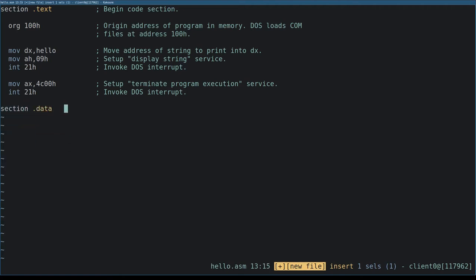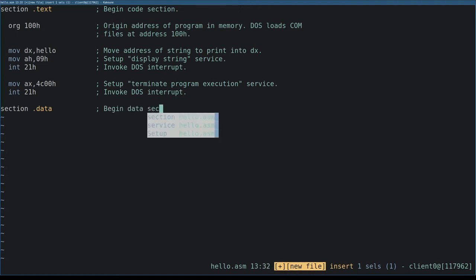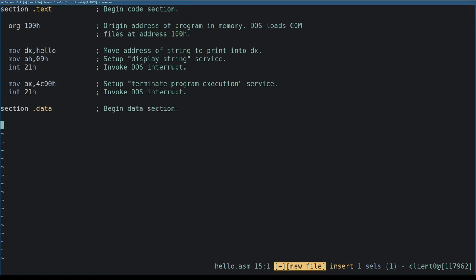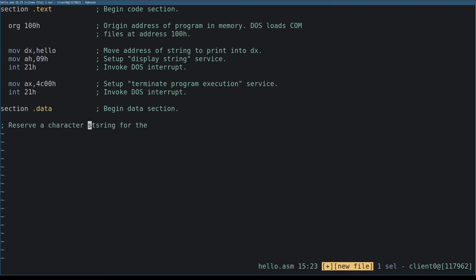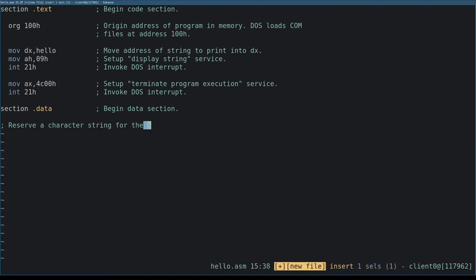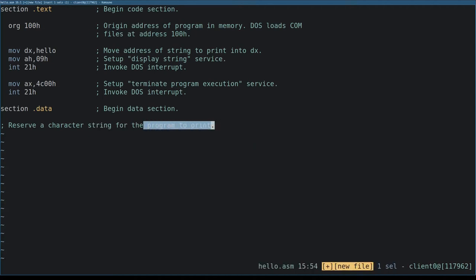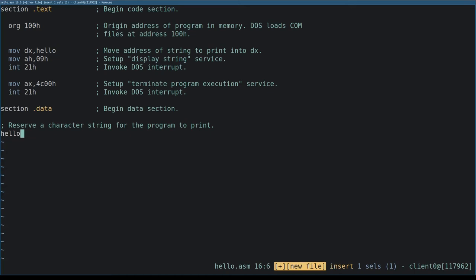which is where we initialize data at assembly time for our program to use. By typing hello followed by a colon, we create a human readable label for the address of the following data. This is why we were able to type hello as the source of the move instruction above.